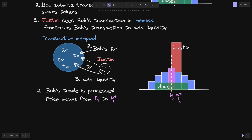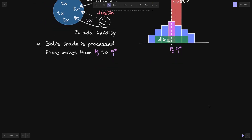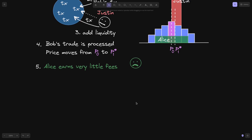This is called just-in-time liquidity. Justin sees that Bob has submitted a transaction to do a trade, and frontruns the transaction to add liquidity so that he can earn a lot of the trading fees. With just-in-time liquidity, Alice earns very little fees, so this is not good news for Alice.